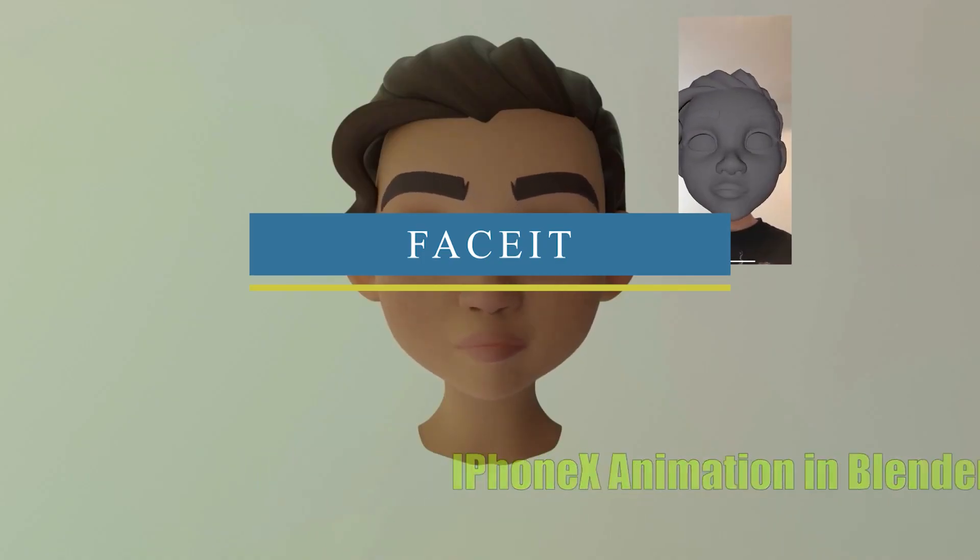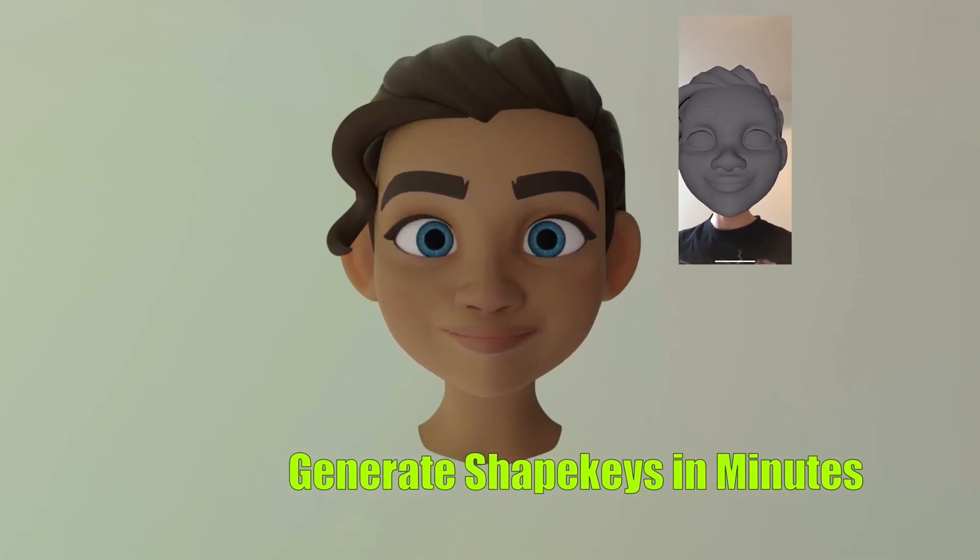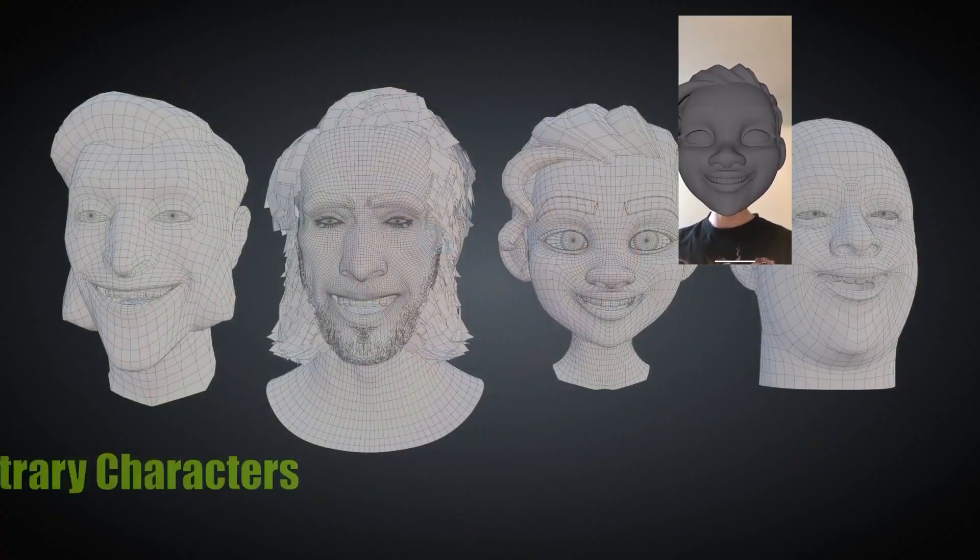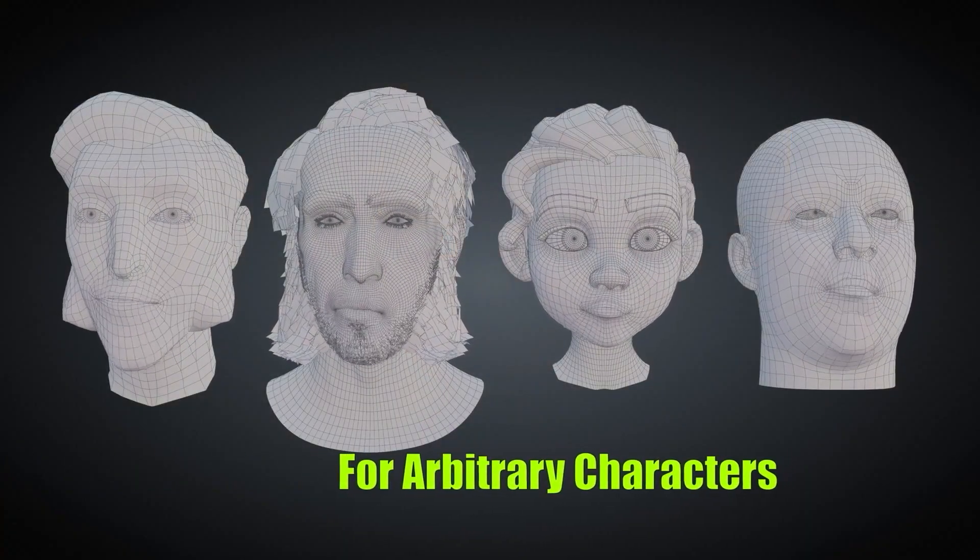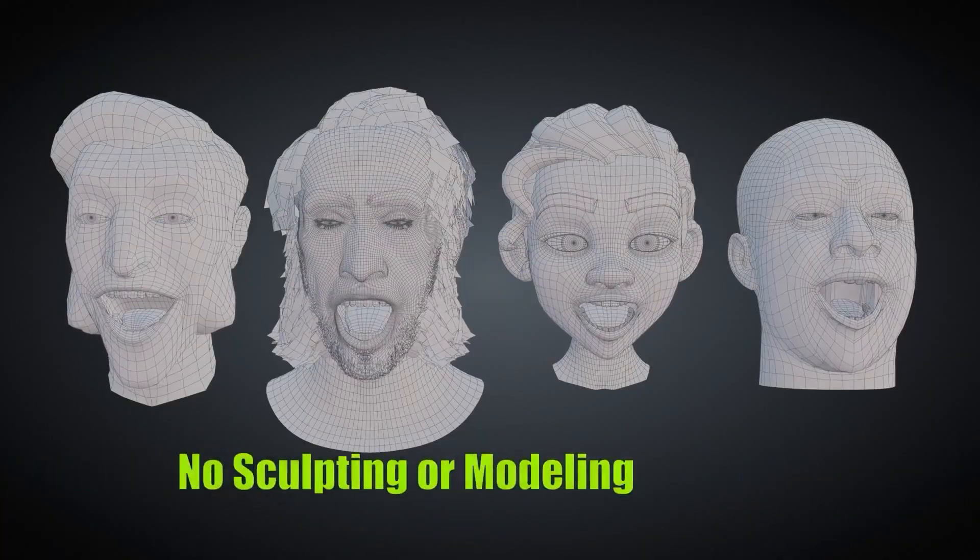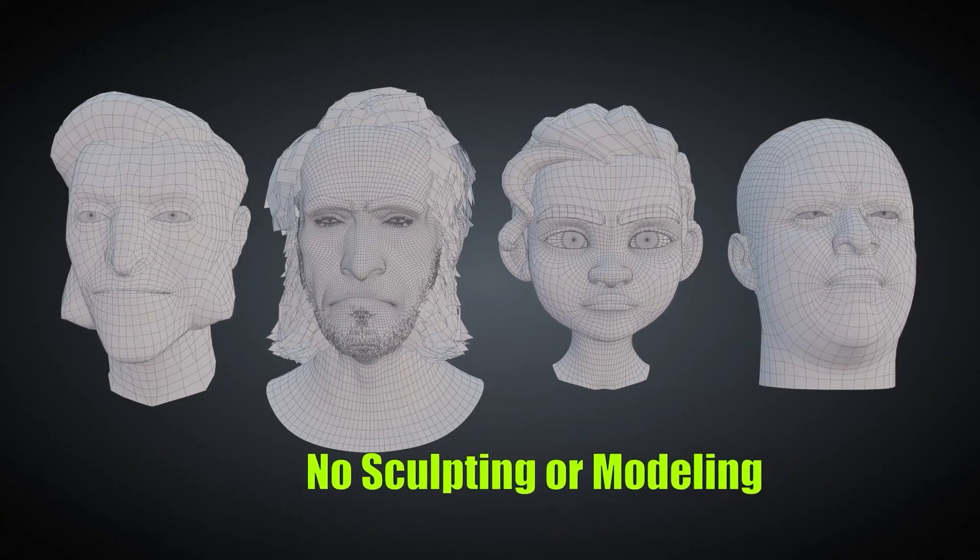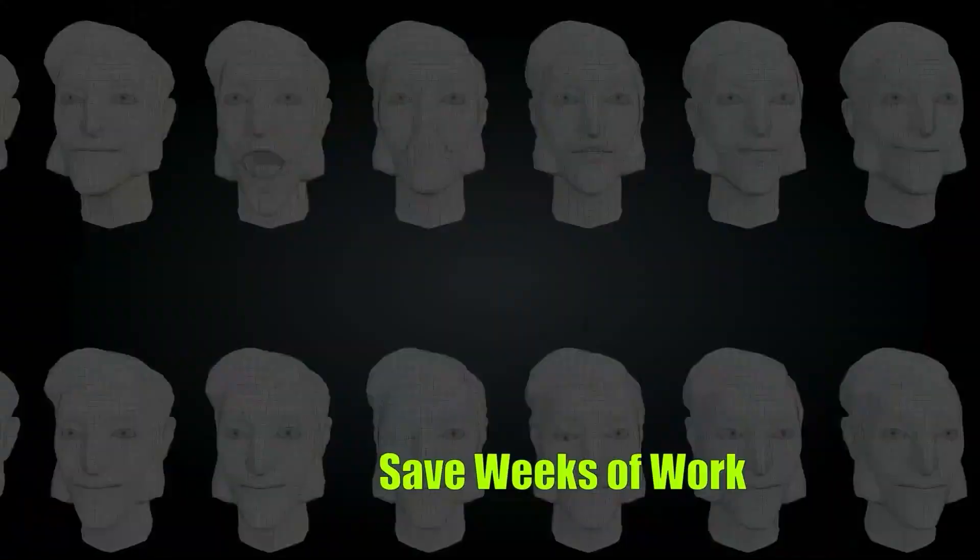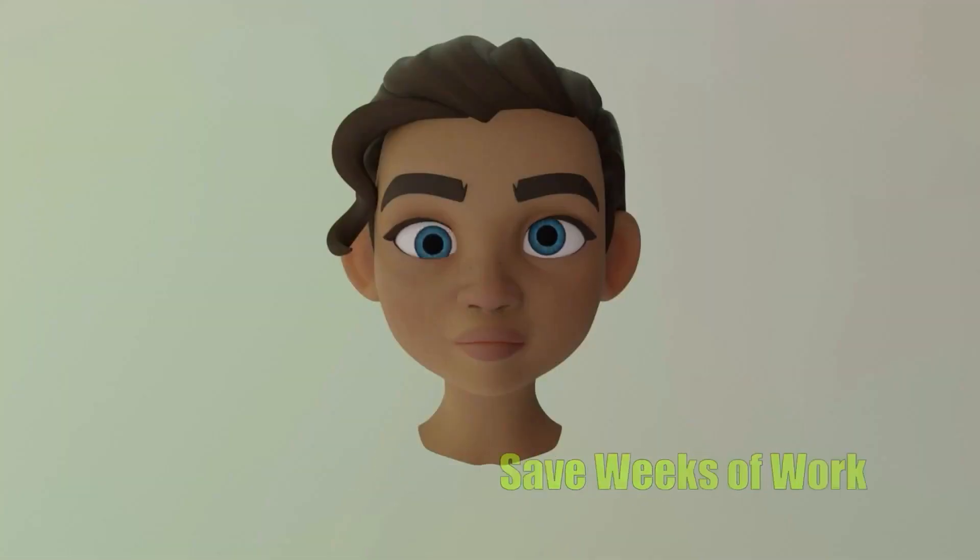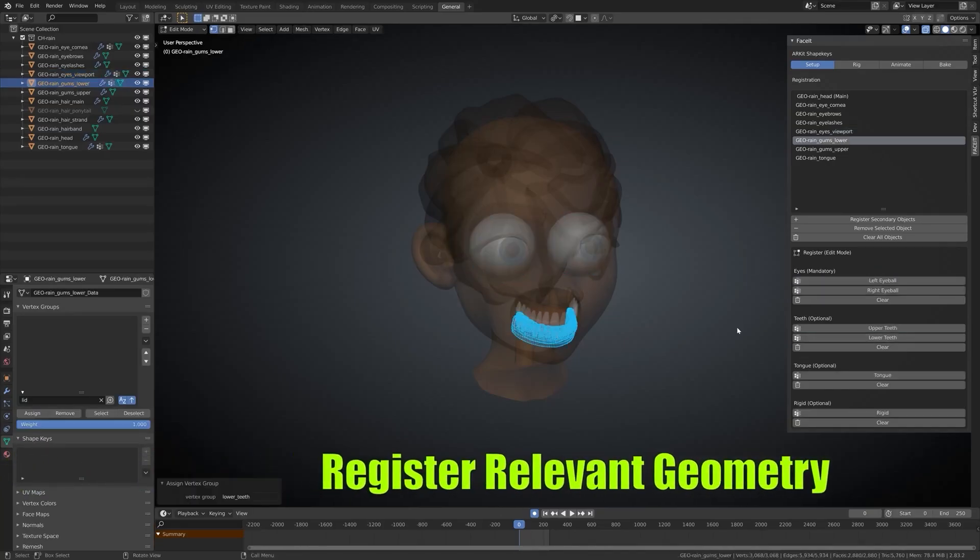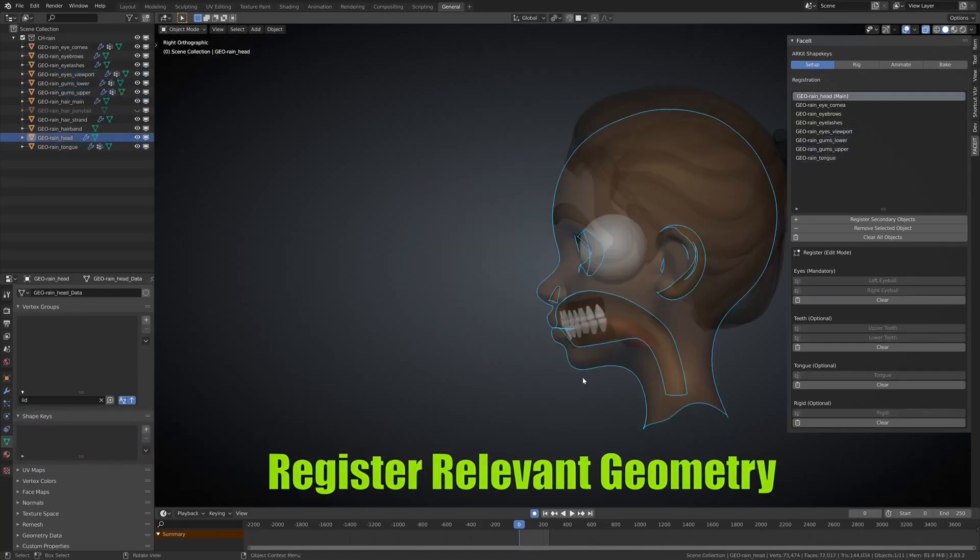We're gonna start with FaceIt, which is an add-on that will help you create all sorts of complex facial expressions for any 3D character, which is awesome. Its semi-automated and non-destructive workflow gives you the ability to go back and forth through the pipeline without losing any of your changes and easily creating adaptive facial shape keys that work with any character topology, whether it is realistic, stylized, or maybe cartoonish as well.